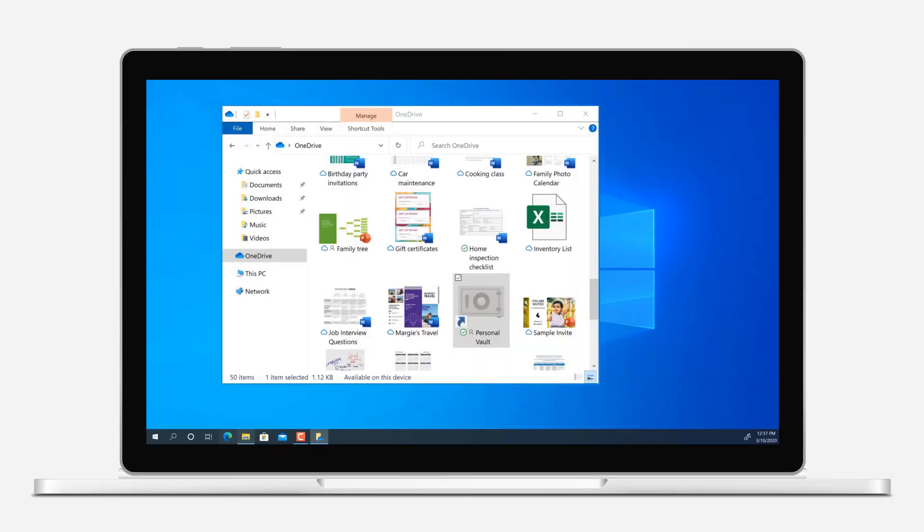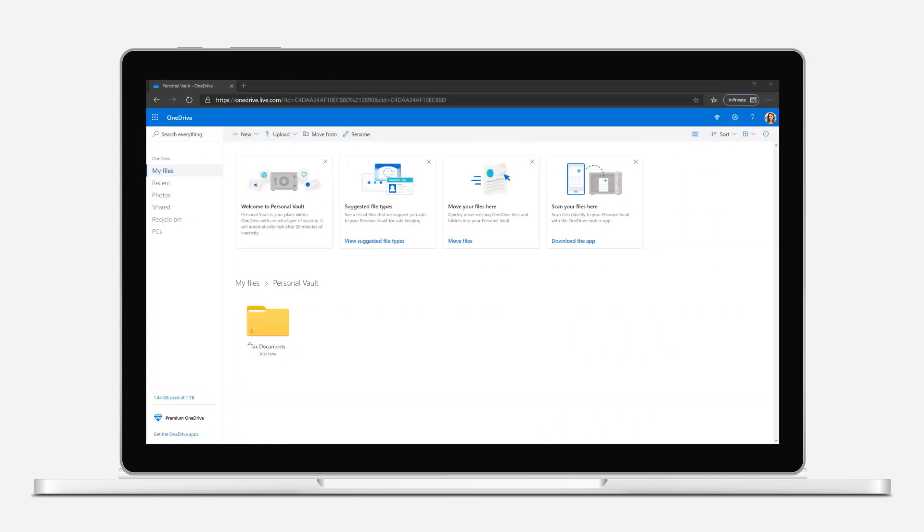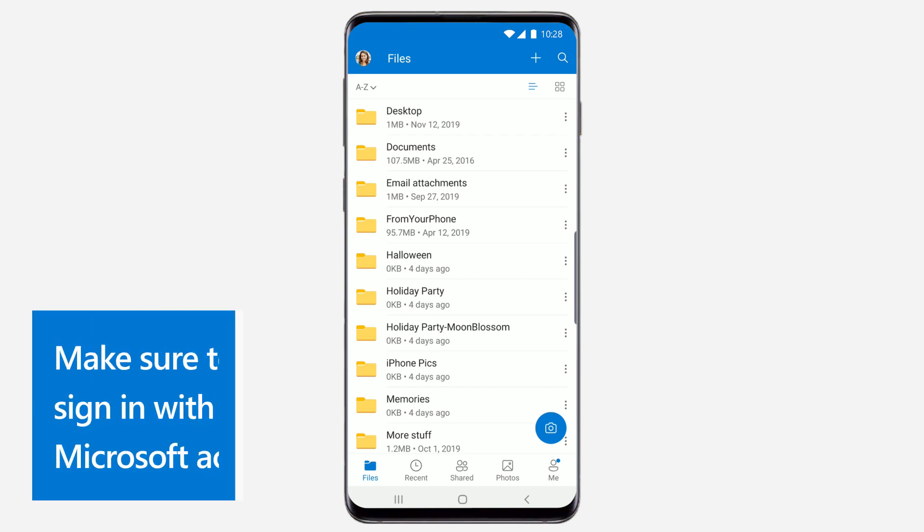You can use Personal Vault on your Windows 10 desktop, in the browser, or on your mobile device. For this example, we'll show how to get started using a mobile device.